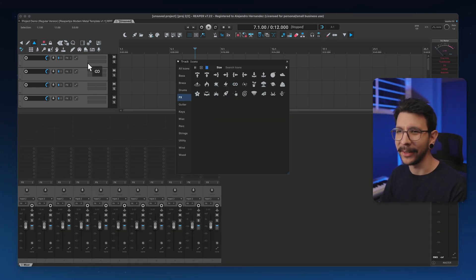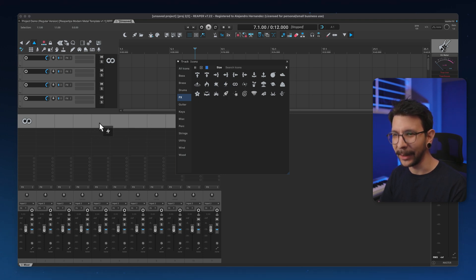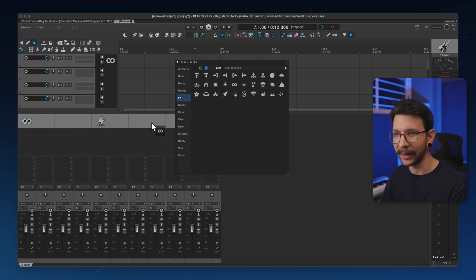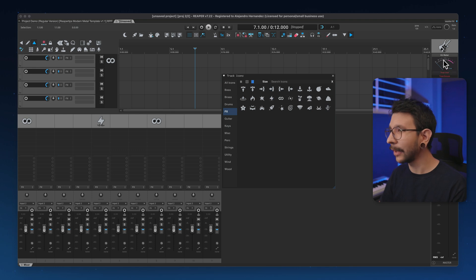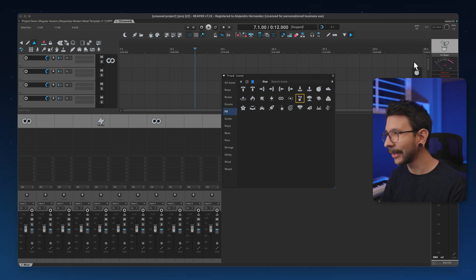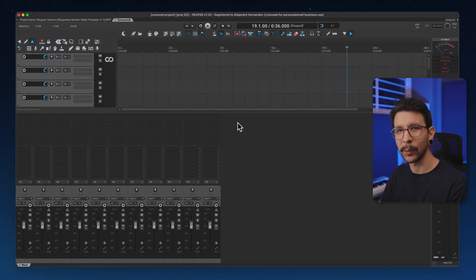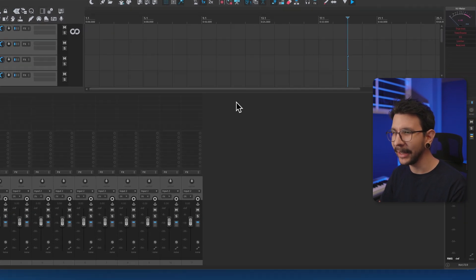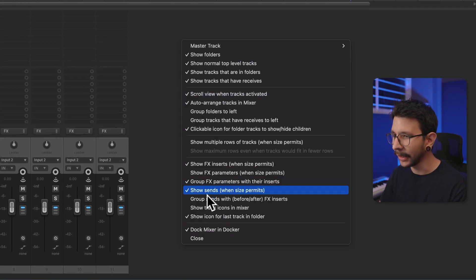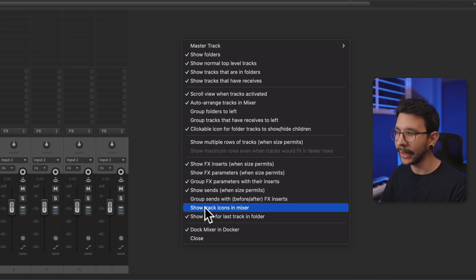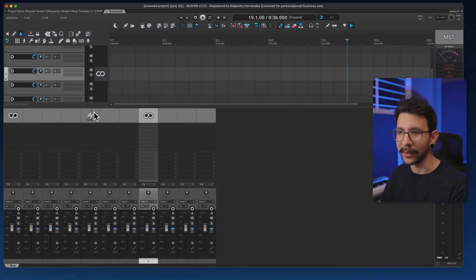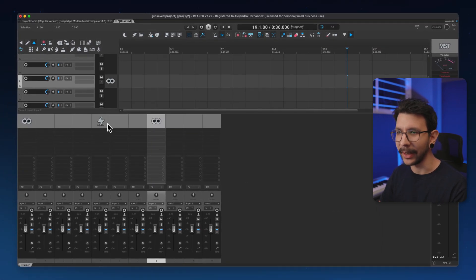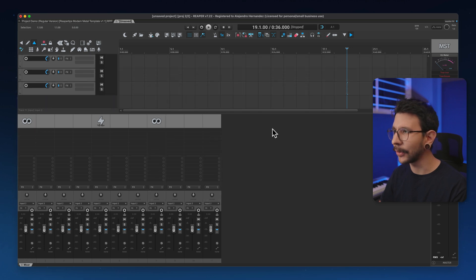By the way, this works in the TCP as well and it works on the MCP like this. You can simply click and drag, and it works, and you can even do your master track. So I'm going to click and drag into my master track right here. If you want to show icons in the mixer, just right click anywhere in an empty field of the mixer and enable show track icons in mixer. This way you can see these cool icons right there above your tracks.